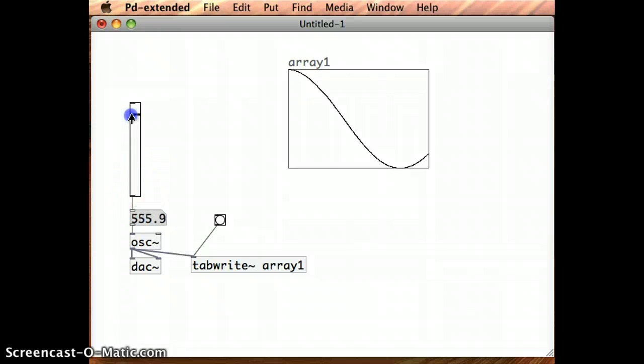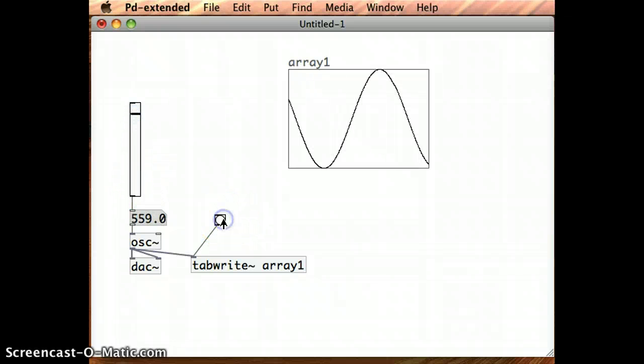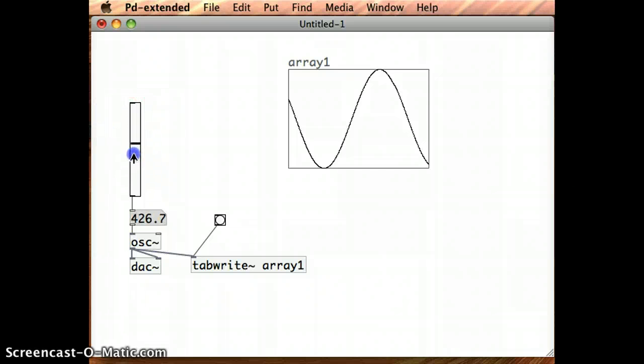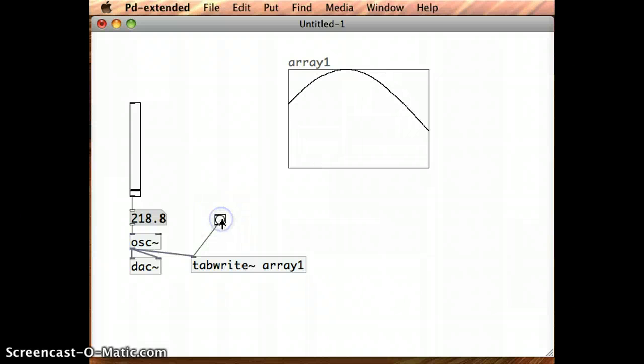And so if I increase my frequency, I should see more waves. And if I bring down my frequency, I should see a much longer wavelength.